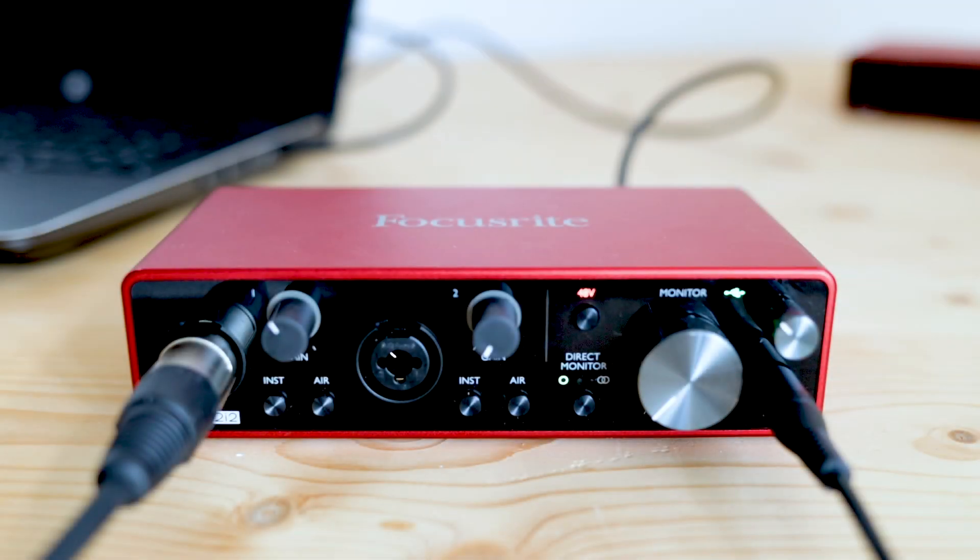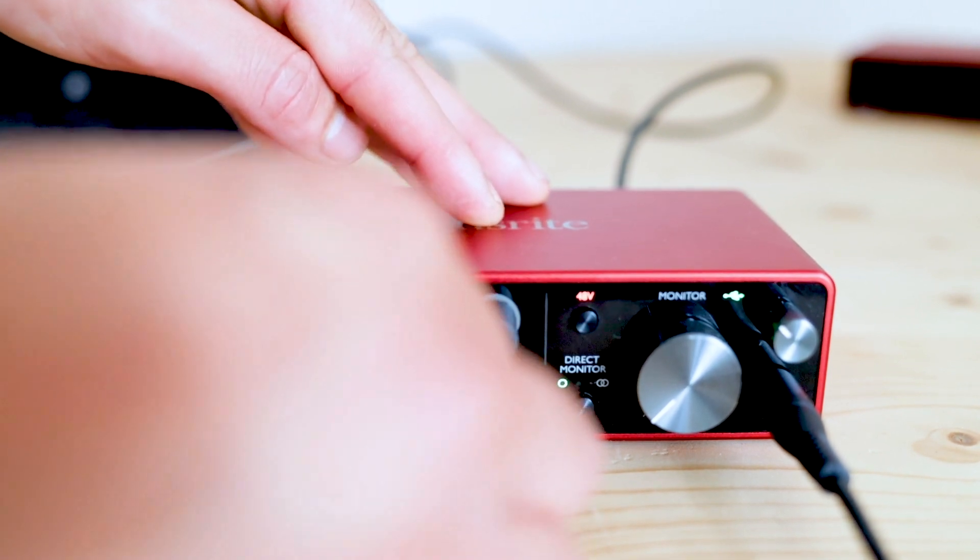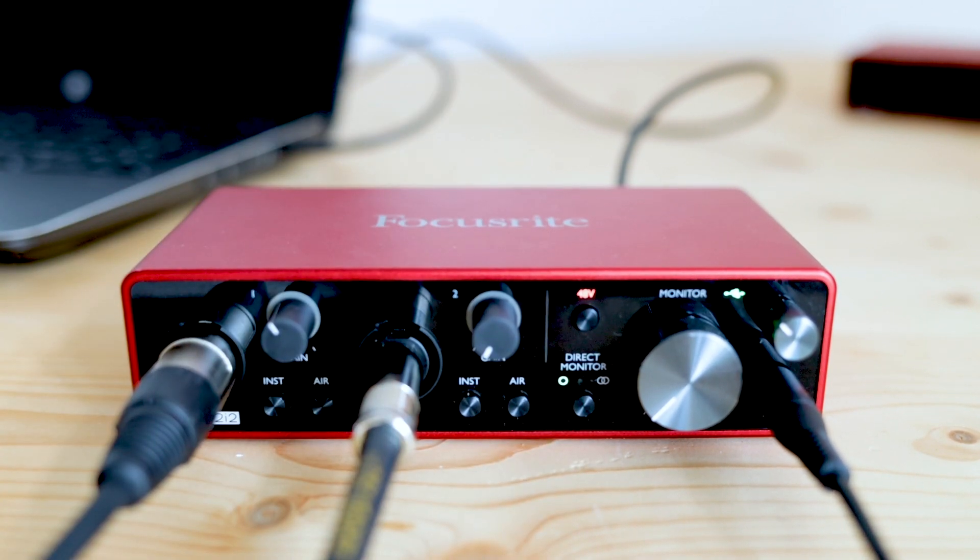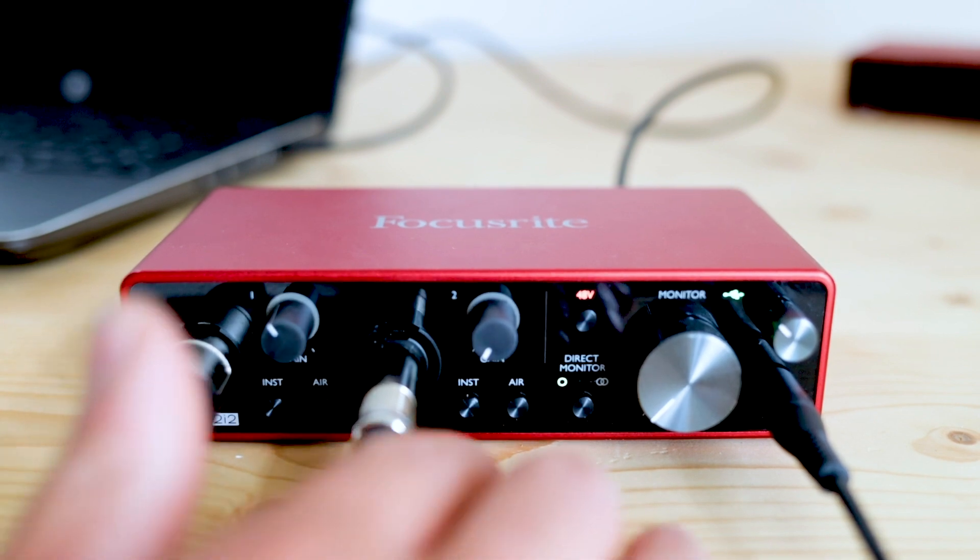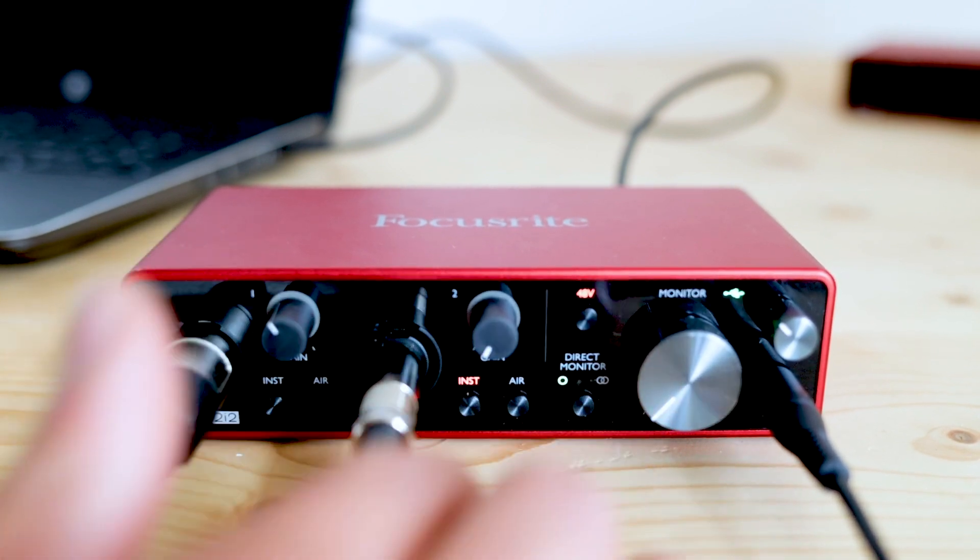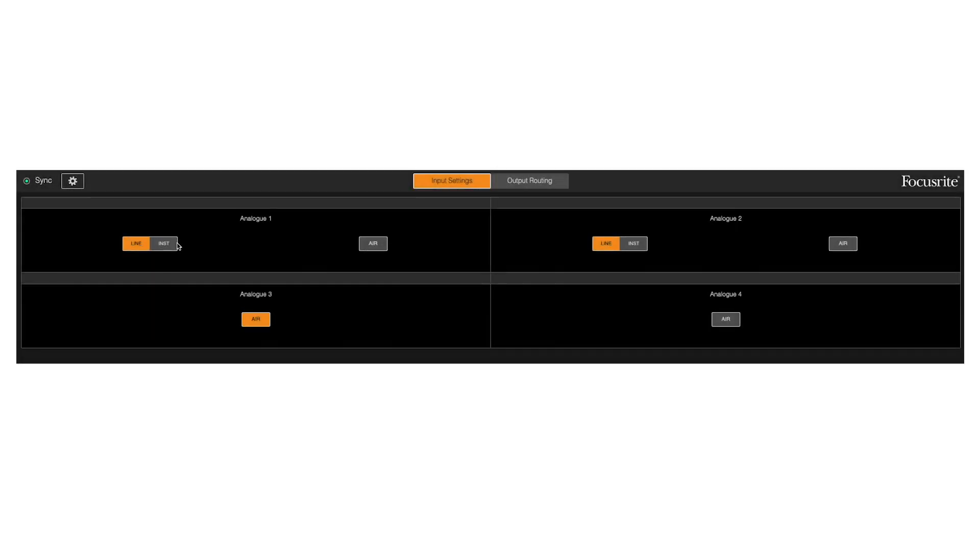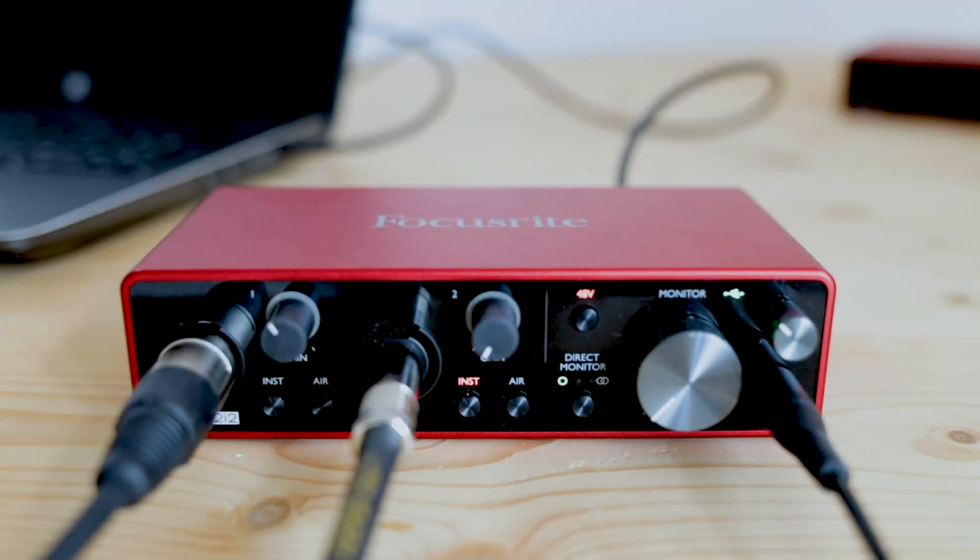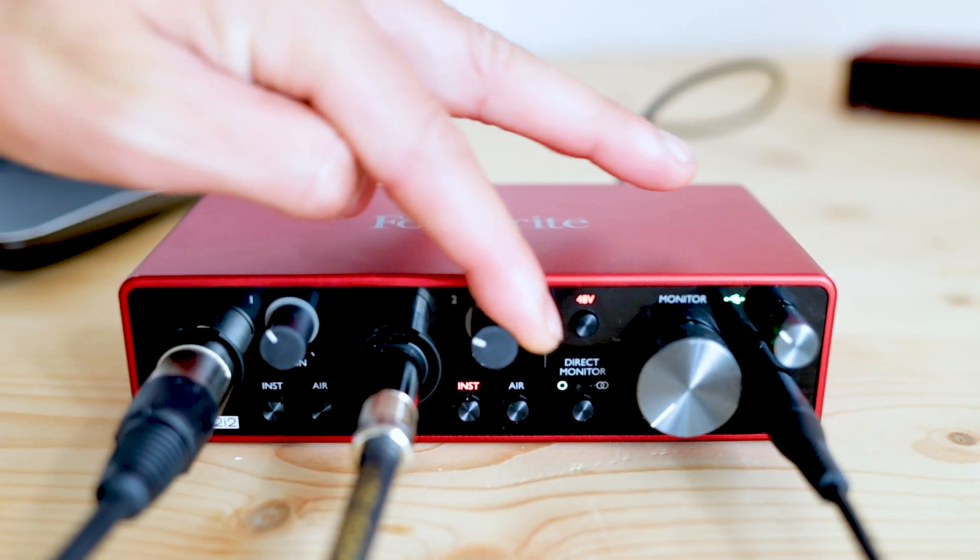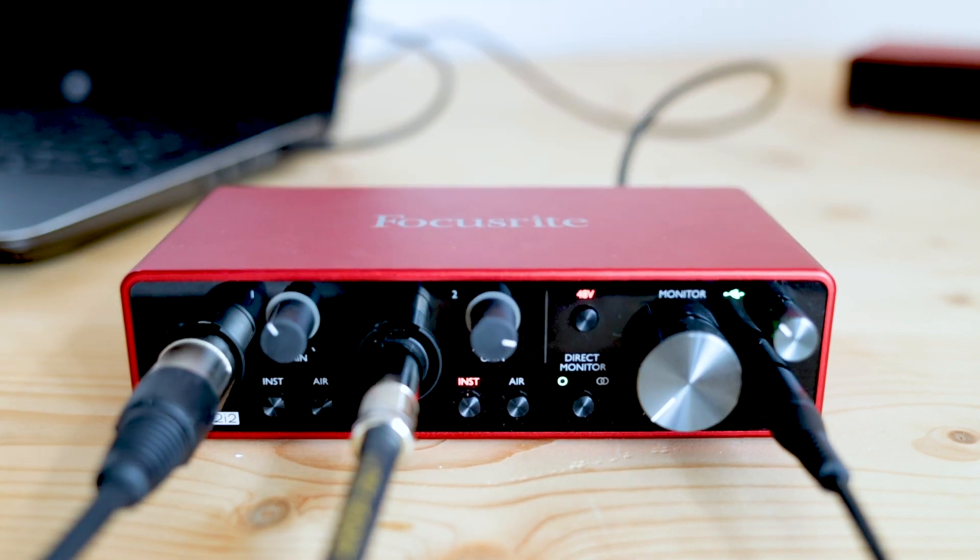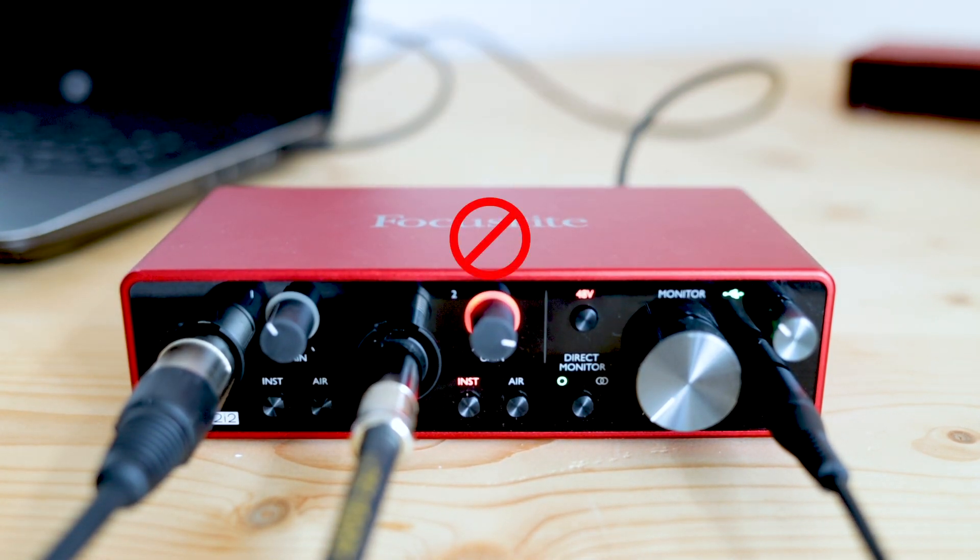Now insert the jack from the guitar into input 2 of the Scarlett. Remember to set this input to instrument mode. This can be done from the front panel on some devices and can be done from Focusrite control for the 4i4 and above. Remember the same applies here. A quick strum of the guitar will ensure the input signal is coming through. I'll be adjusting the gain using the gain halo meters as a guide to get a good sound.